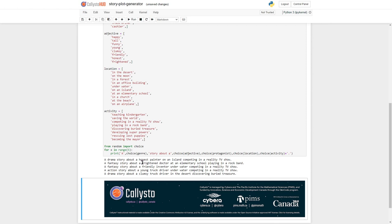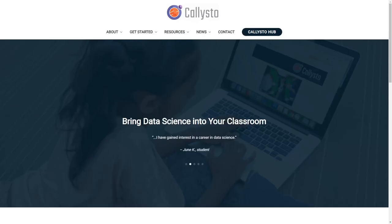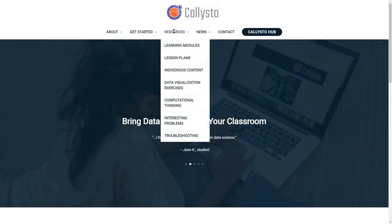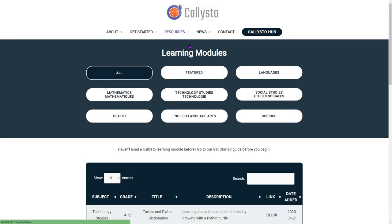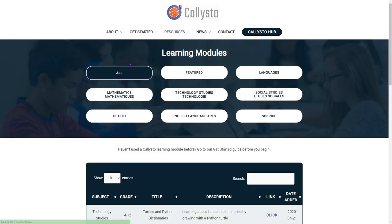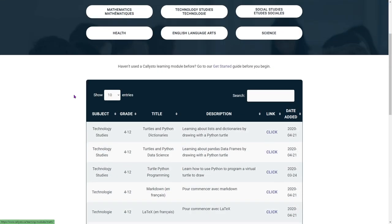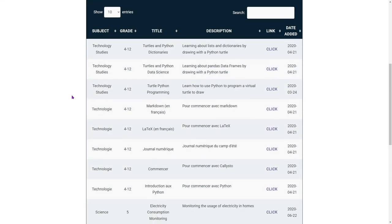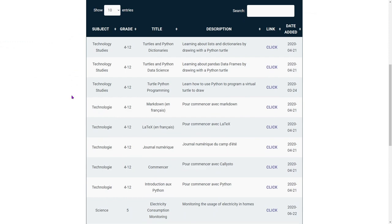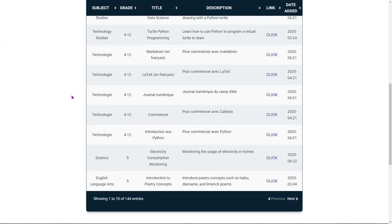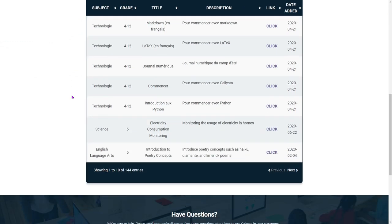And there are many other modules like this available on the Callisto website. A lot of them are math and science related, but there are some English language arts and language learning and social studies, actually quite a few social studies ones to check out there as well on callisto.ca.